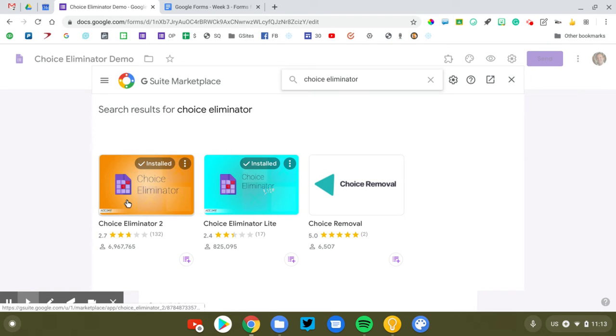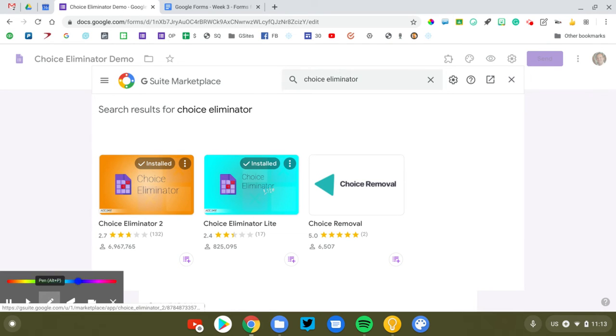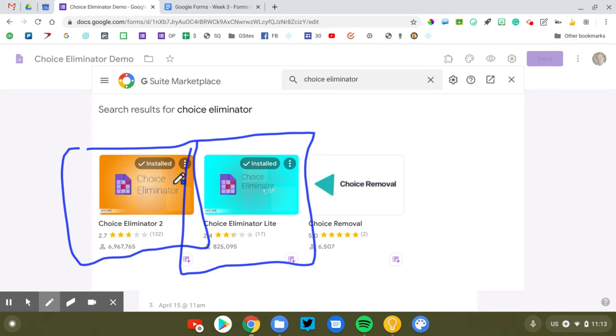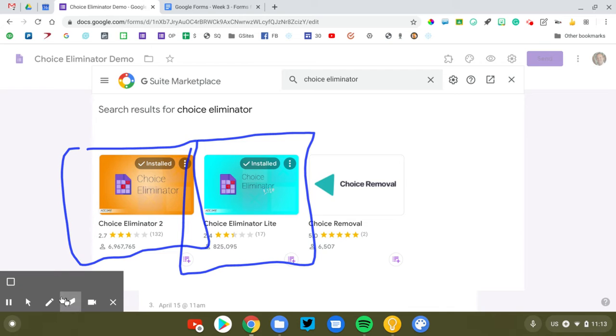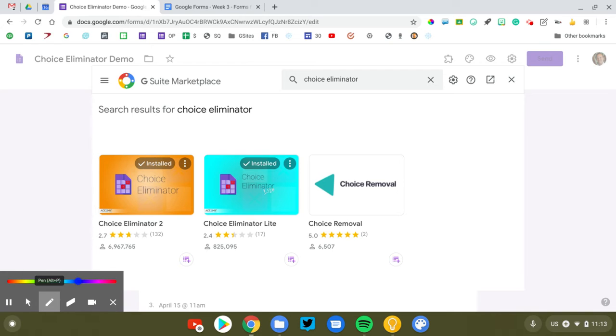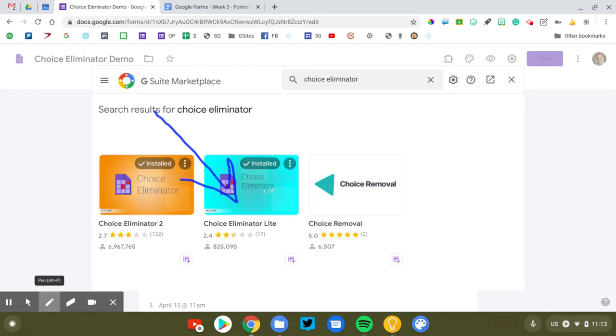So there are actually two versions of Choice Eliminator. We're going to talk about both of them. There's Choice Eliminator Lite and Choice Eliminator 2. Now unless you have very specific needs in a situation, generally speaking, you're going to get a better experience by using Choice Eliminator Lite.